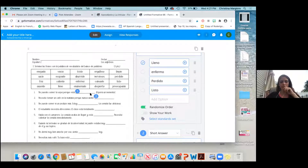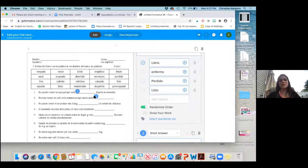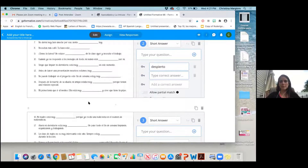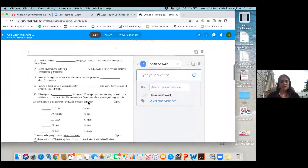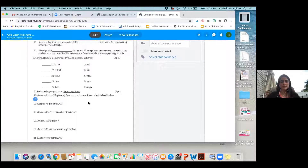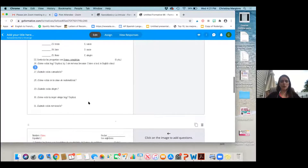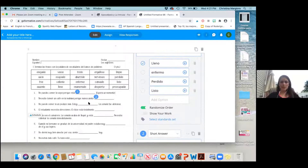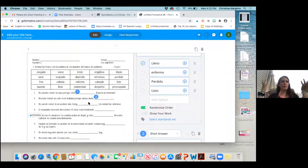So you could do part one as multiple choice, part two as one-word answer — which would still be self-correcting — and then part three open-ended. So you only have to correct part three, which when you have a lot of kids is really helpful.